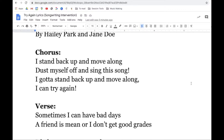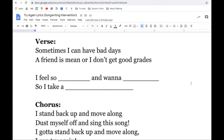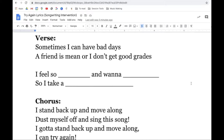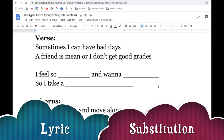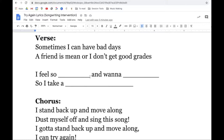We can skip down here to our first verse where we're going to fill in some blanks. This kind of songwriting in a therapy session is called lyric substitution, where the client fills in some blanks that are already written in the song.